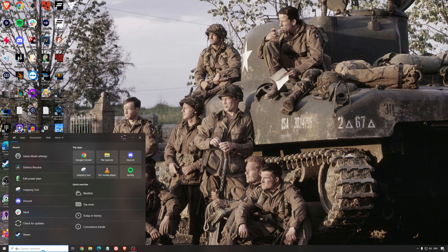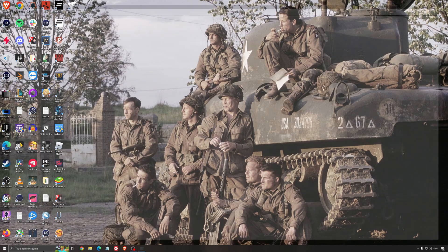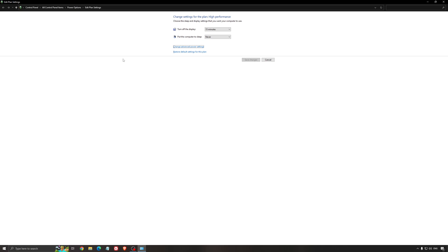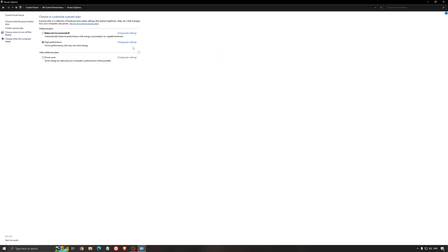Another thing that I recommend is your energy profile. Write energy in your search bar. Go to Power Options. Make sure that you're running something like Balanced or High Performance. On a desktop computer, it should not be an issue. But if you're playing on a laptop, really make sure that you're using that or a special profile for performance from your brand like Asus, Dell, or whatever.